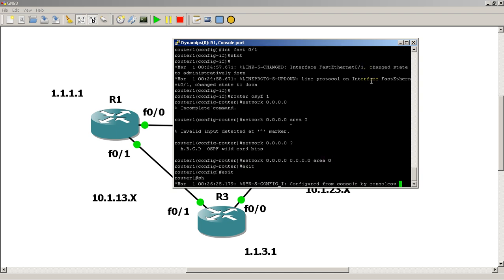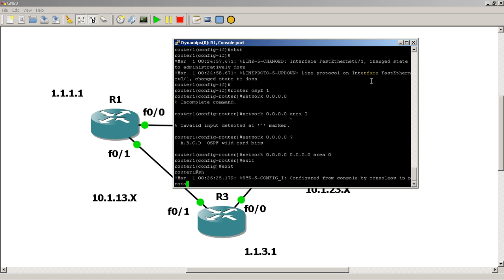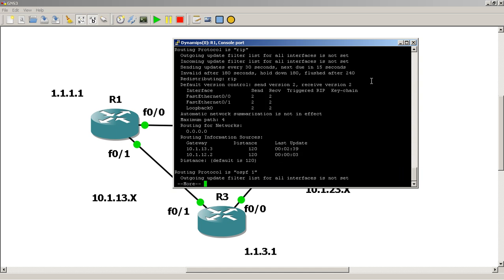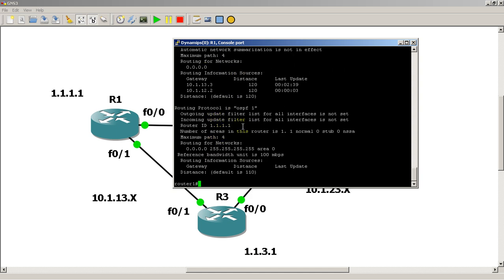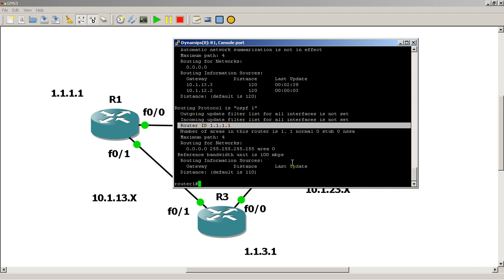So, after we start up OSPF, we're going to do a show IP protocols. And you can see here that OSPF and RIP are currently running. And you can see here the router ID. This is going to be very important as you learn OSPF.